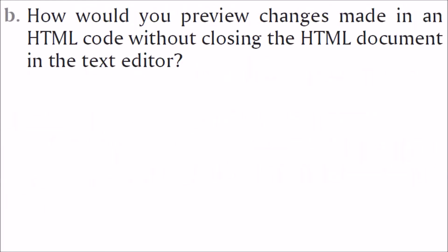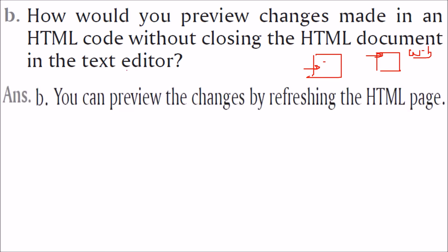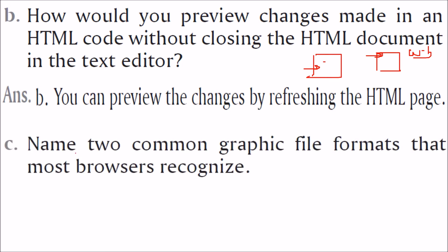How would you preview the changes made in an HTML code without closing the HTML document in the text editor? Now, you have a text editor. You don't want to close this text editor but still you want to see the preview. What you have changed should be seen. So what you have to do is, this is your web browser, just refresh it. Just refresh it or reload it. You can preview the changes by refreshing the HTML page.